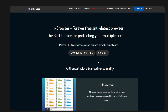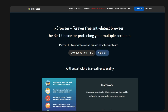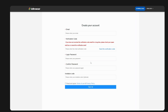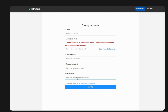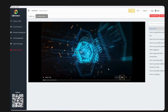Before or while the application is downloading, make sure to sign up. Put in your email address, send the verification code, set a login password, confirm the password, and if you have an invitation code you can input that. Once you've signed up and downloaded the application, install it to your computer.